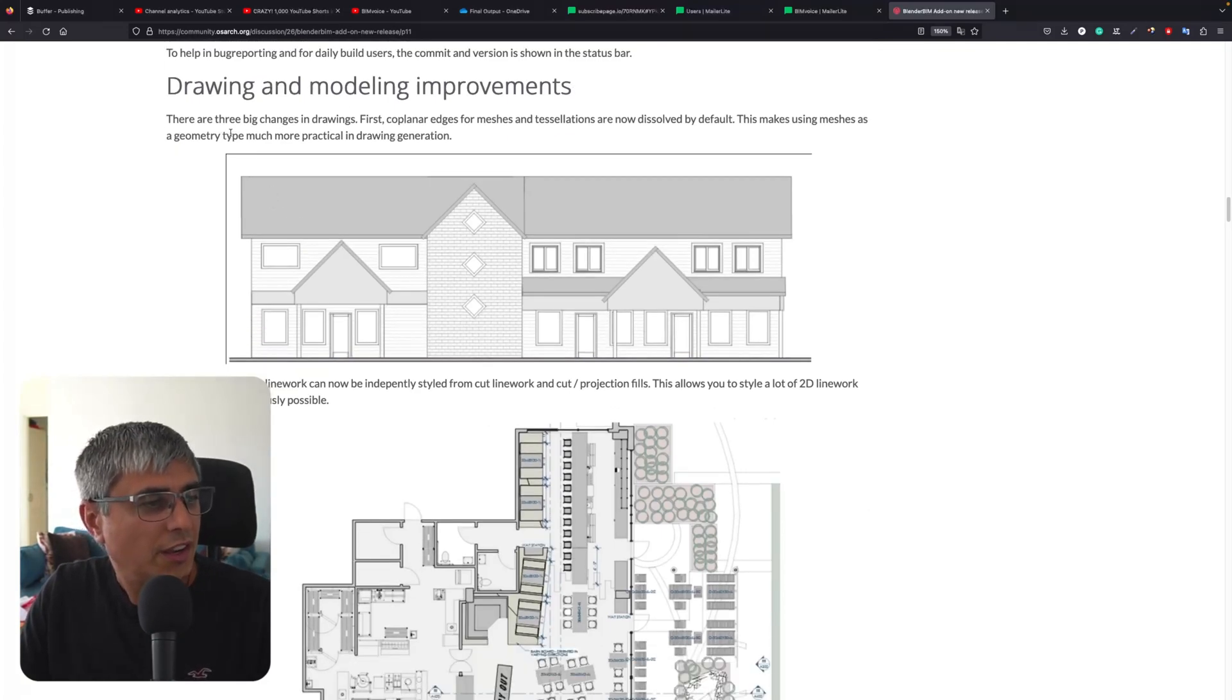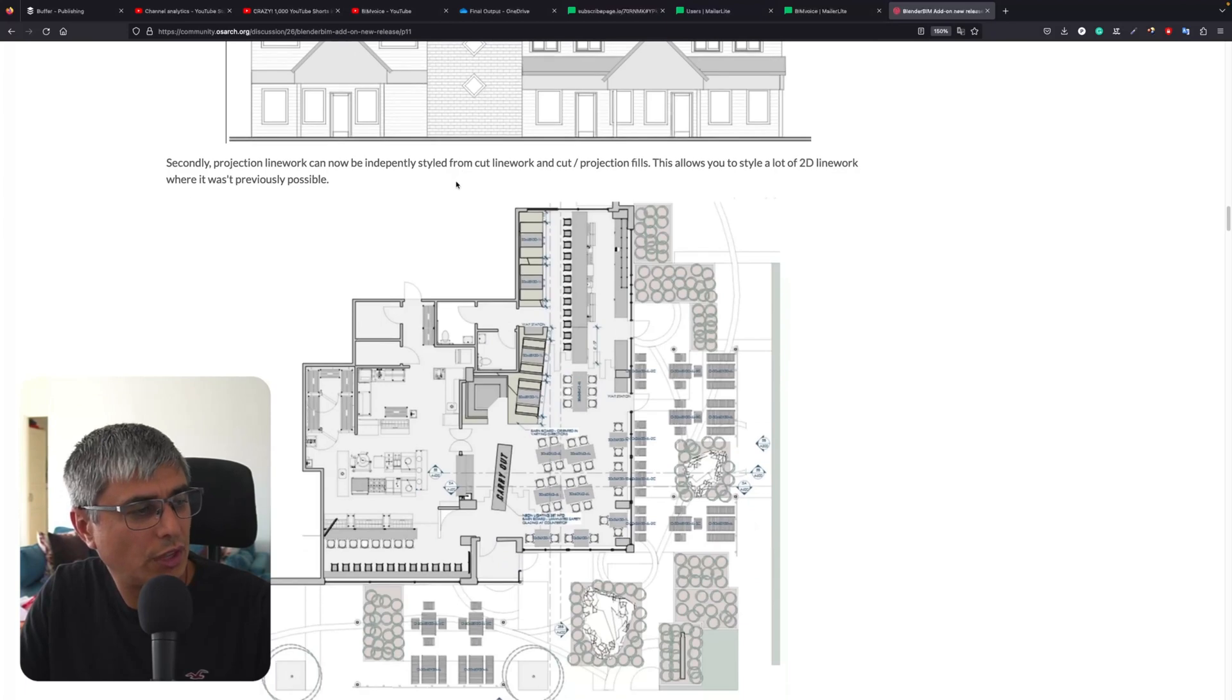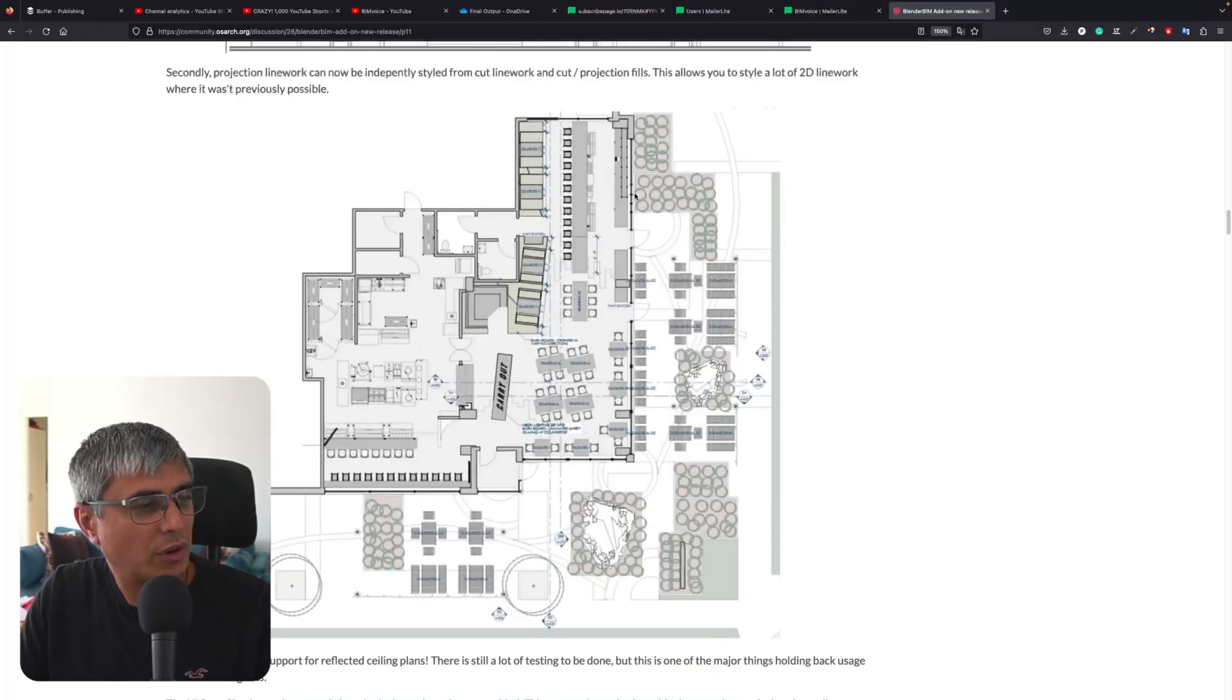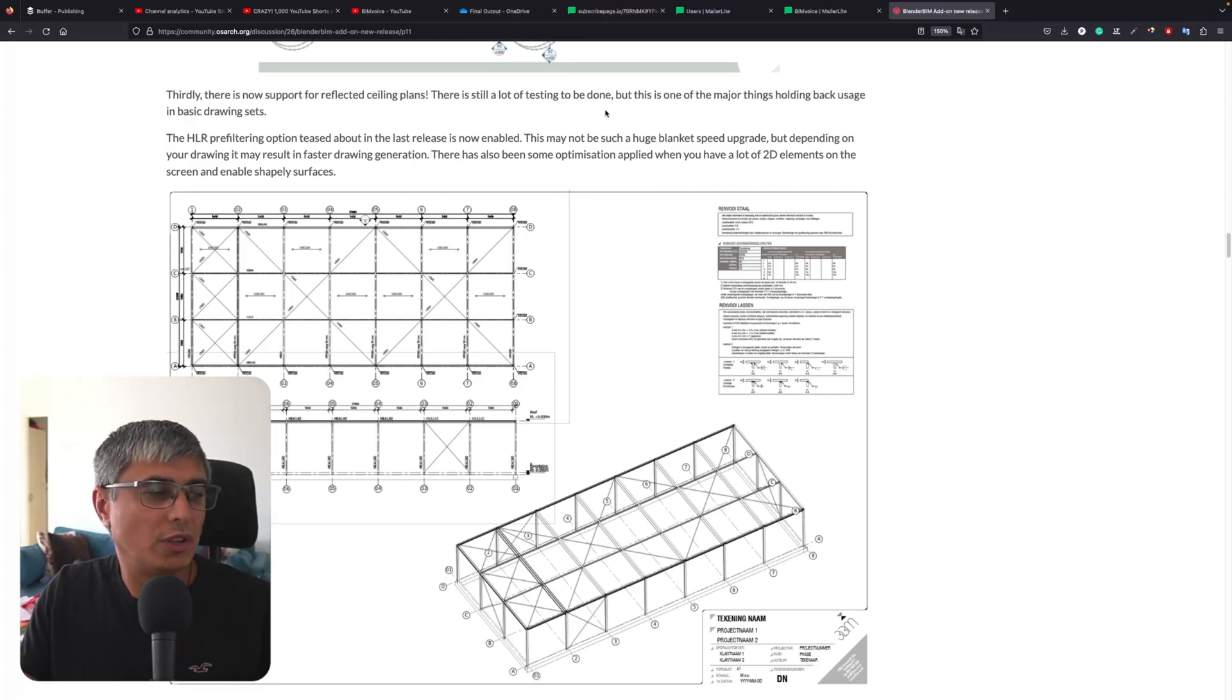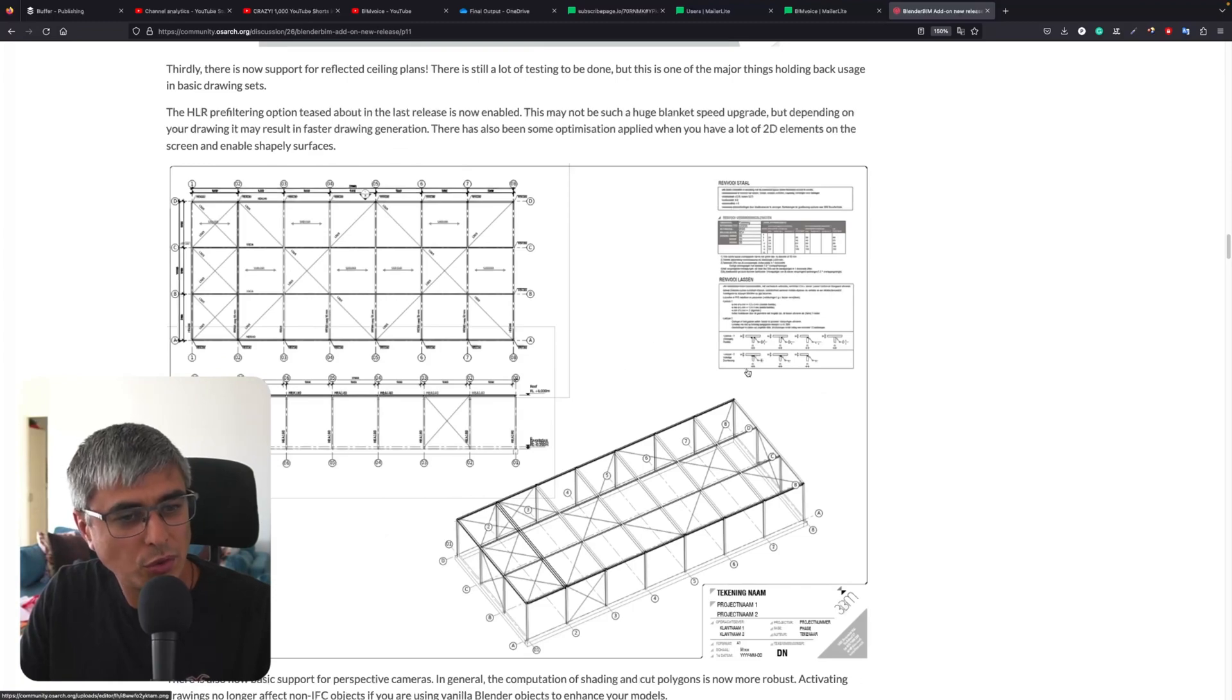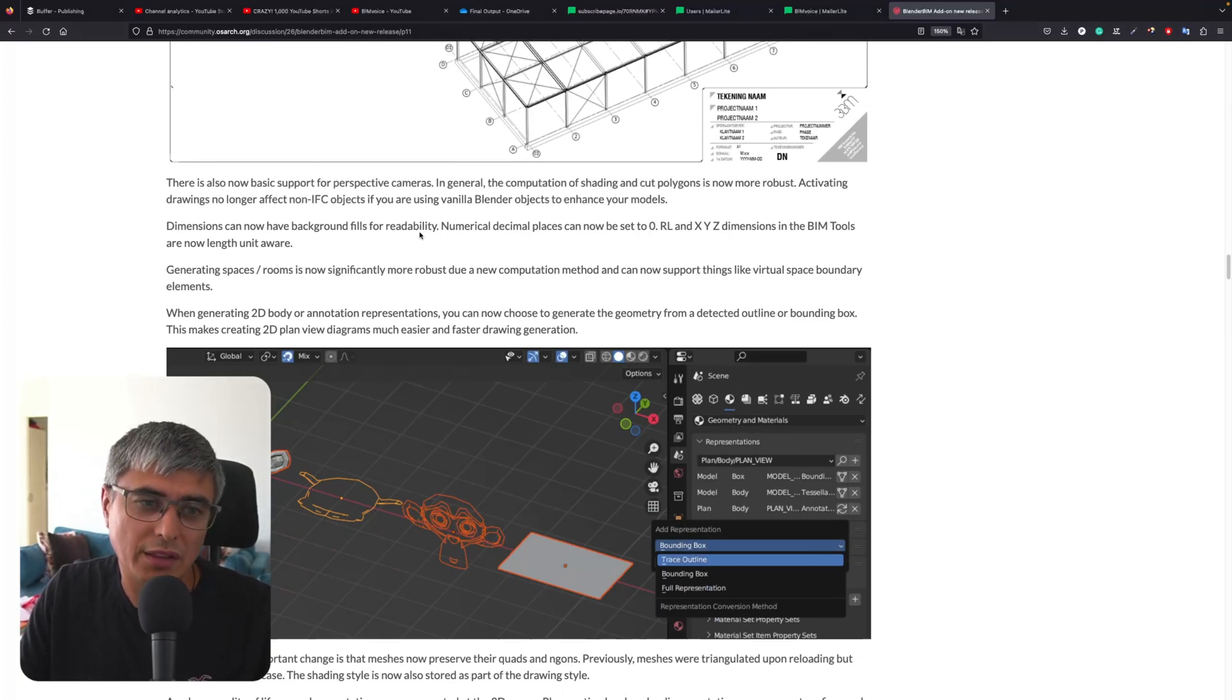Drawing and modeling improvements - there are three big changes in drawings. First, coplanar edges for meshes and tessellations are now dissolved by default, making using meshes as a geometry type much more practical in drawing generation. Second, projected linework can now be independently styled from cut linework and cut or projection fills. This allows you to style a lot of 2D linework where it was previously impossible. Third, there is now support for reflecting ceiling plans. There's still testing to be done, but this is one of the major things holding back usage in basic drawing sets.